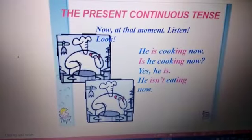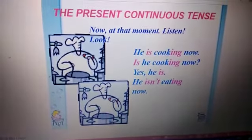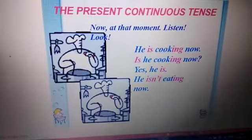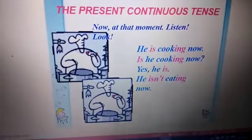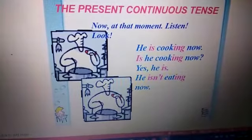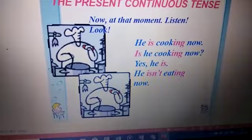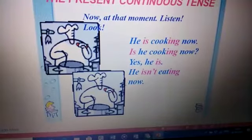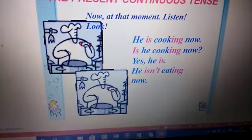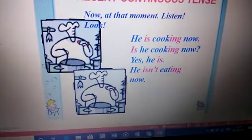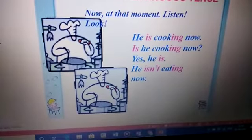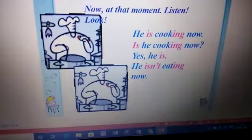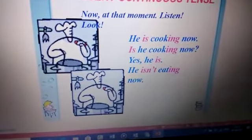We are going to take up the present continuous tense. What does the present continuous tense denote? An action which is taking place now, at that moment. For example: 'He is cooking now' — that is a statement. An interrogative question would be: 'Is he cooking now?' The reply: 'Yes, he is.' And then a negative sentence: 'He isn't cooking now.'